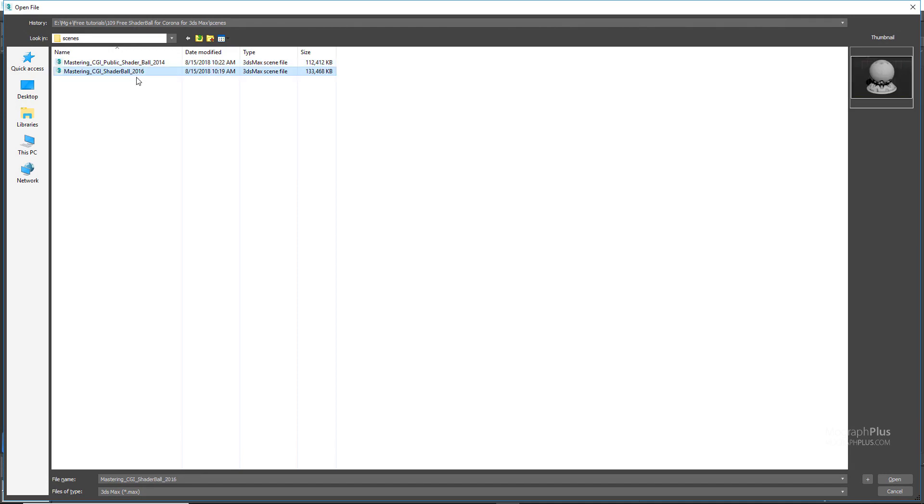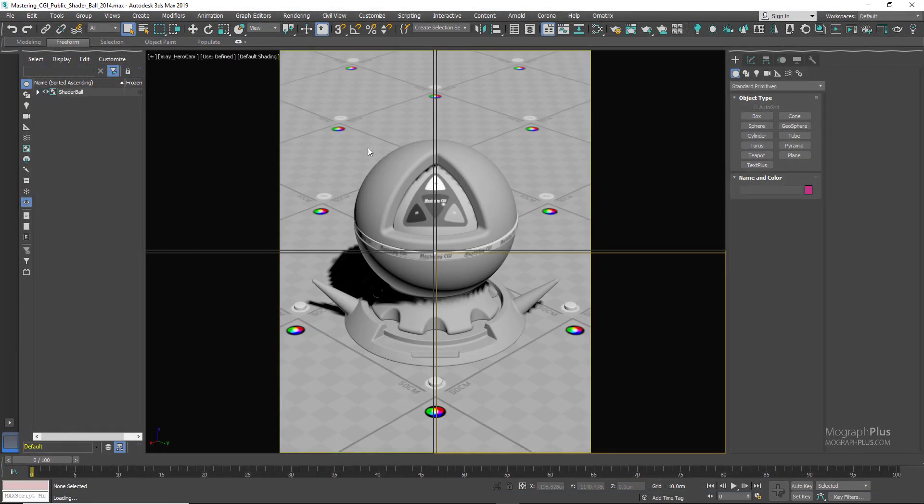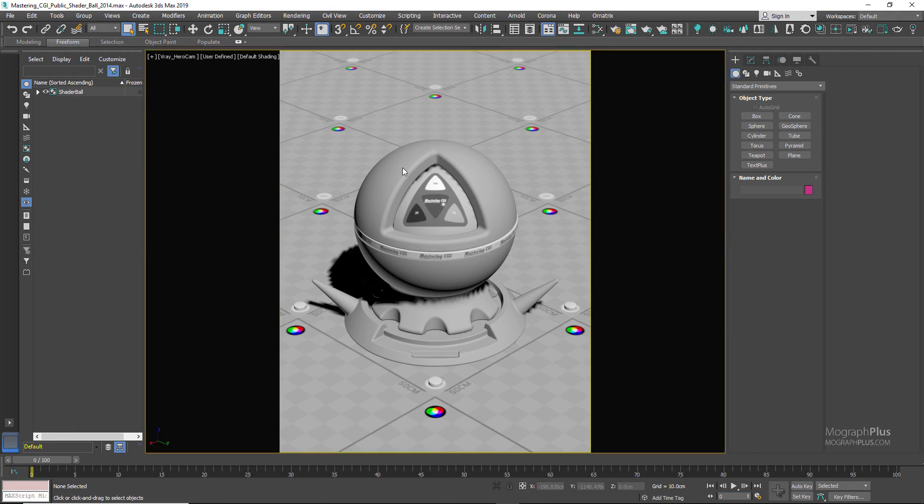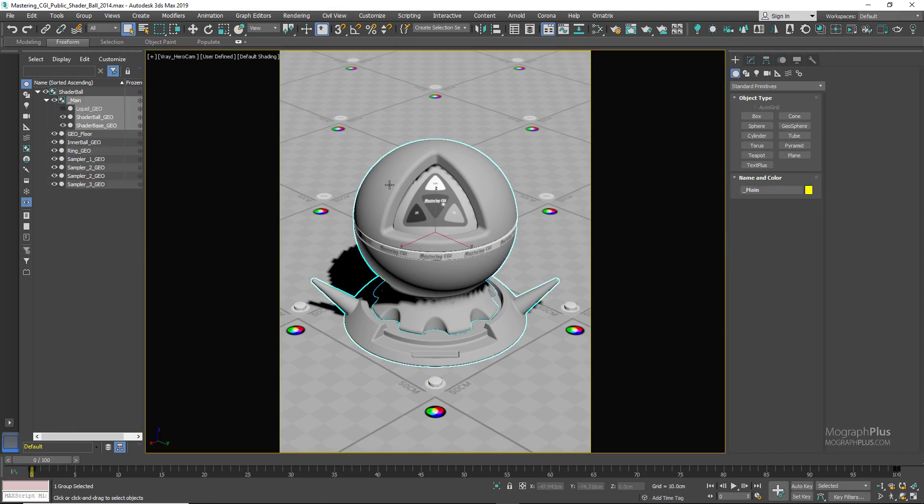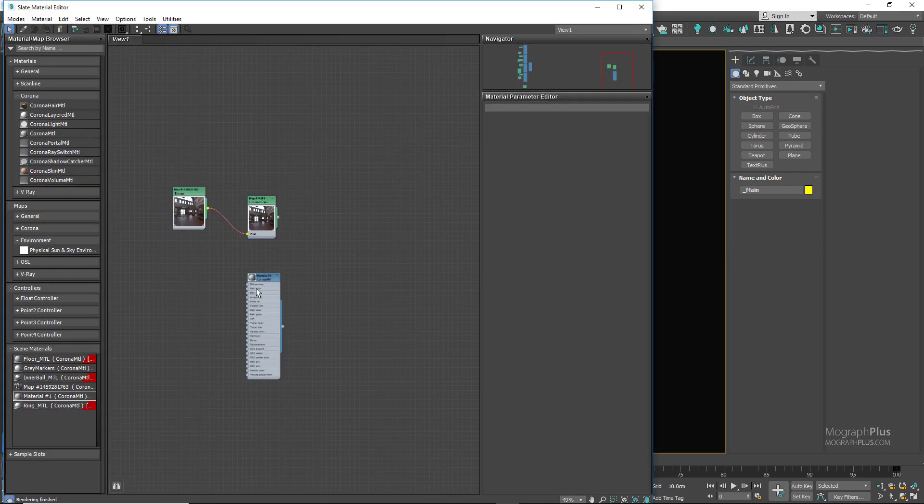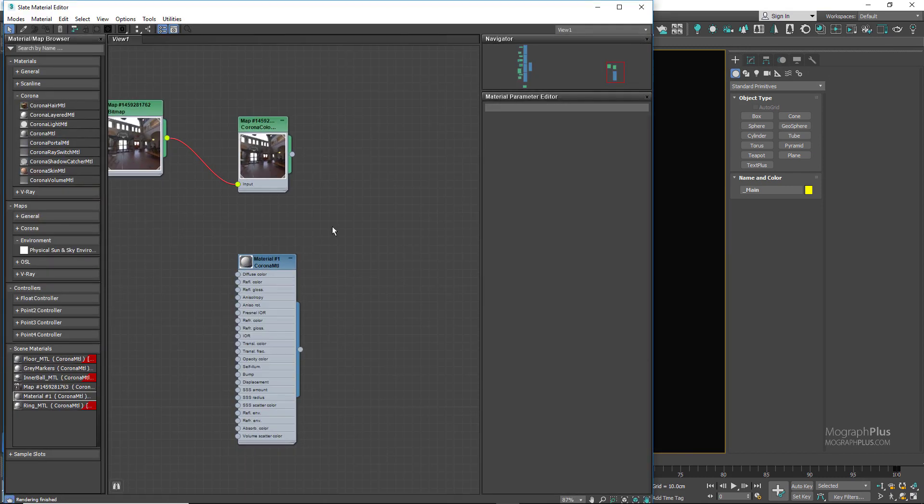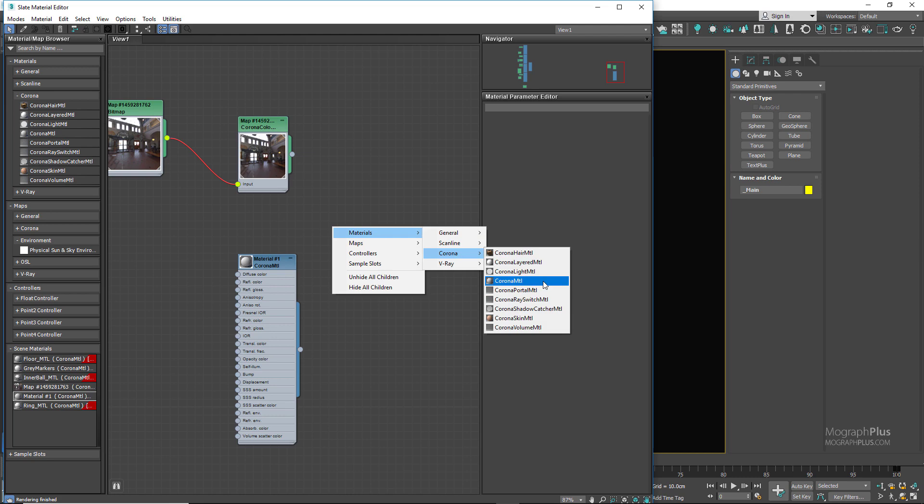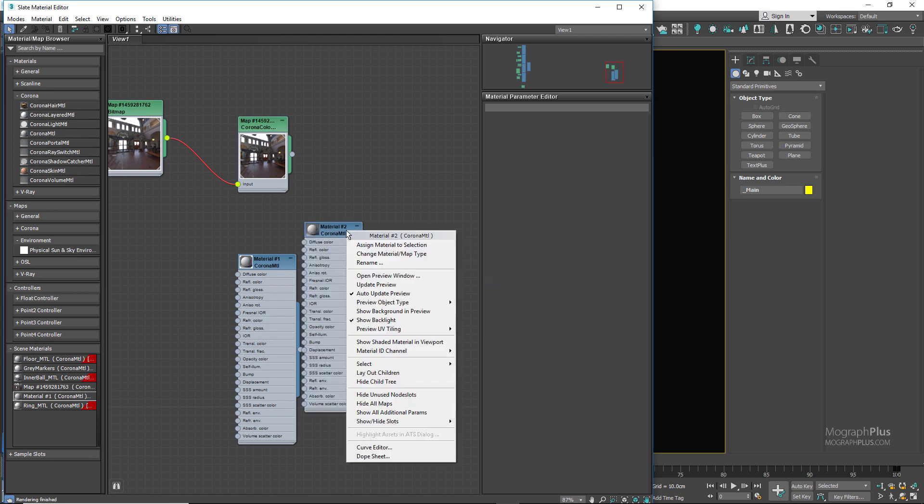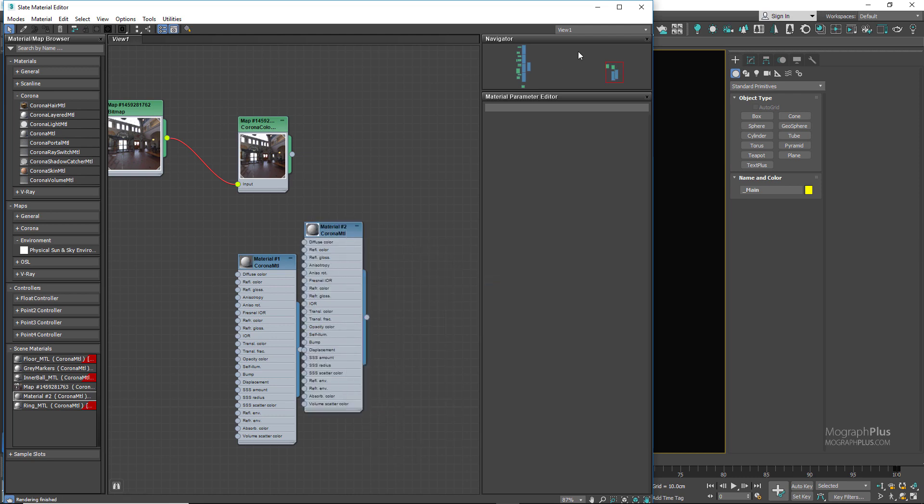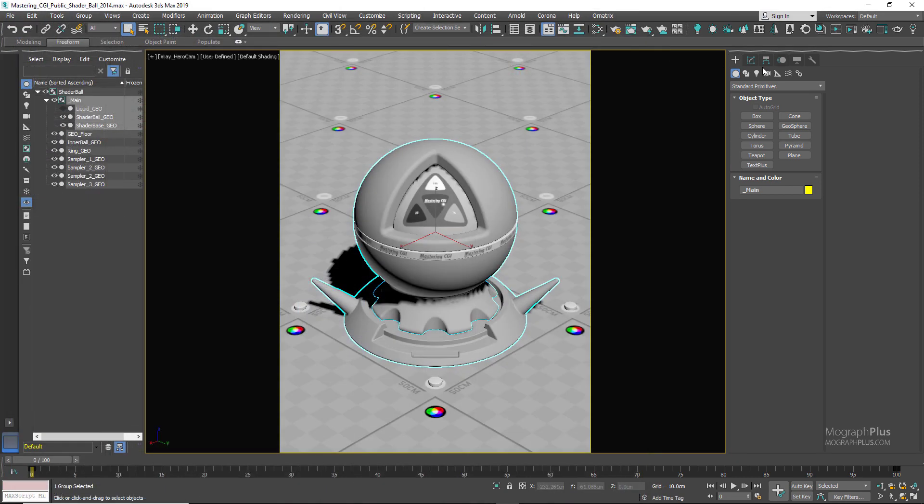If you open up this 2014 scene, this is what we get. If I select this shaderball geometry, I can simply go to my material editor, create a new Corona material, assign it to the shaderball, and start the interactive renderer and basically work on the shader.